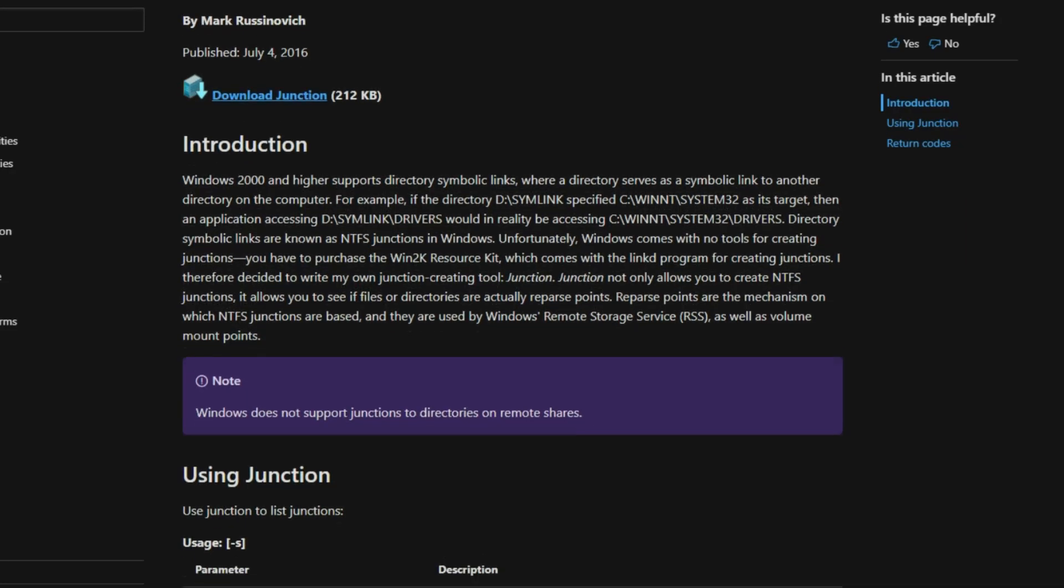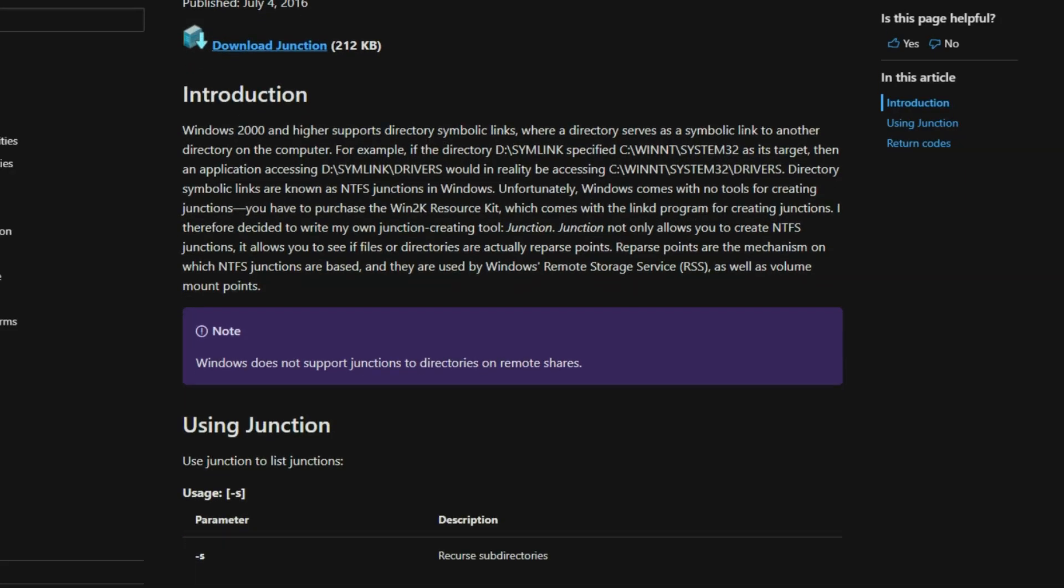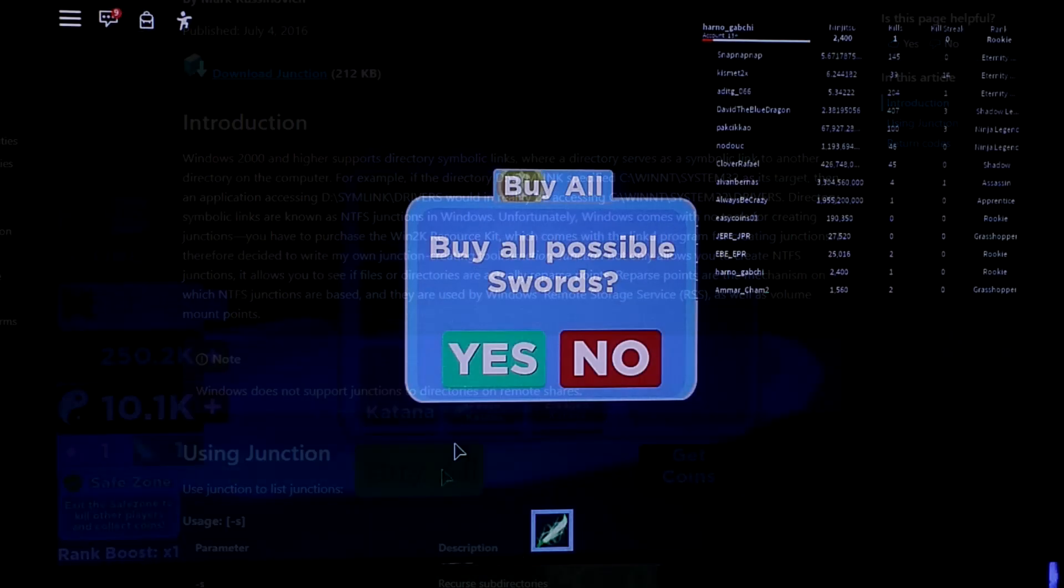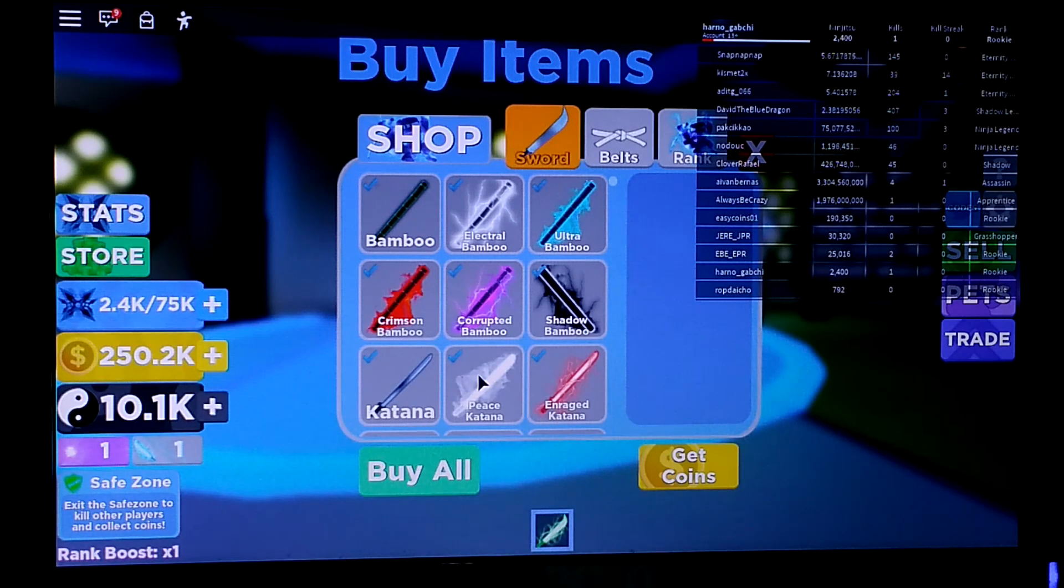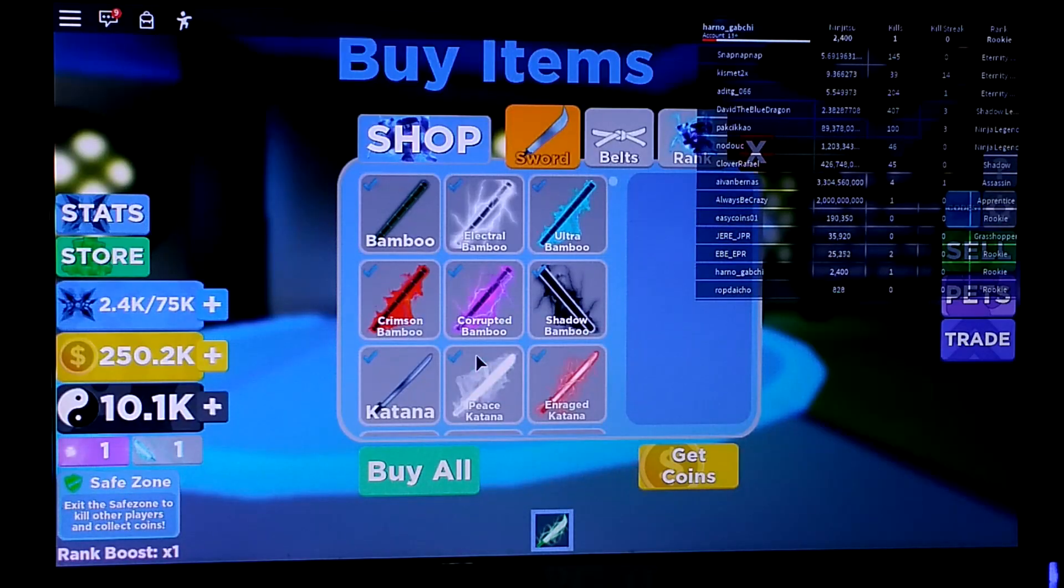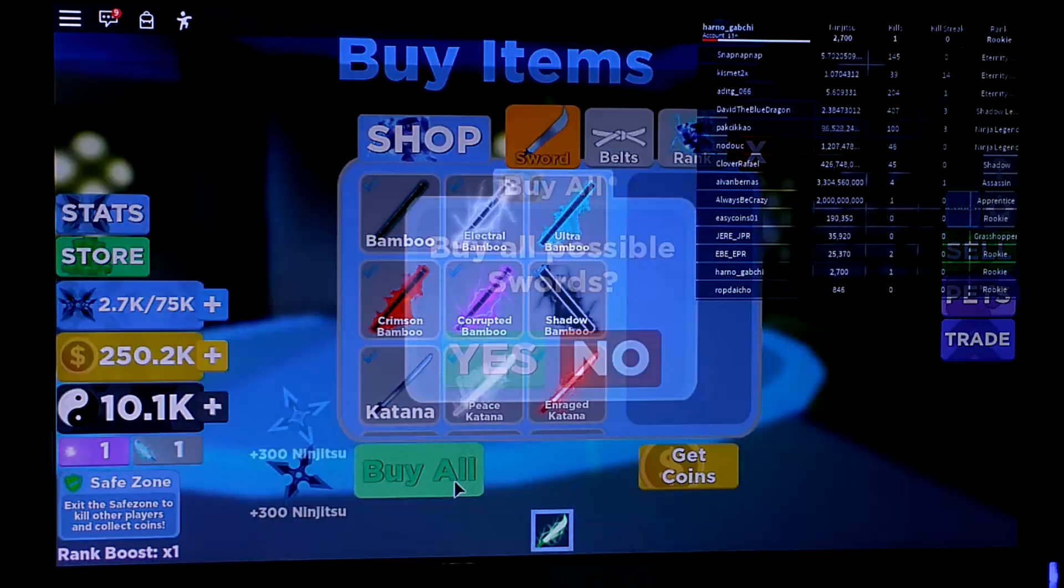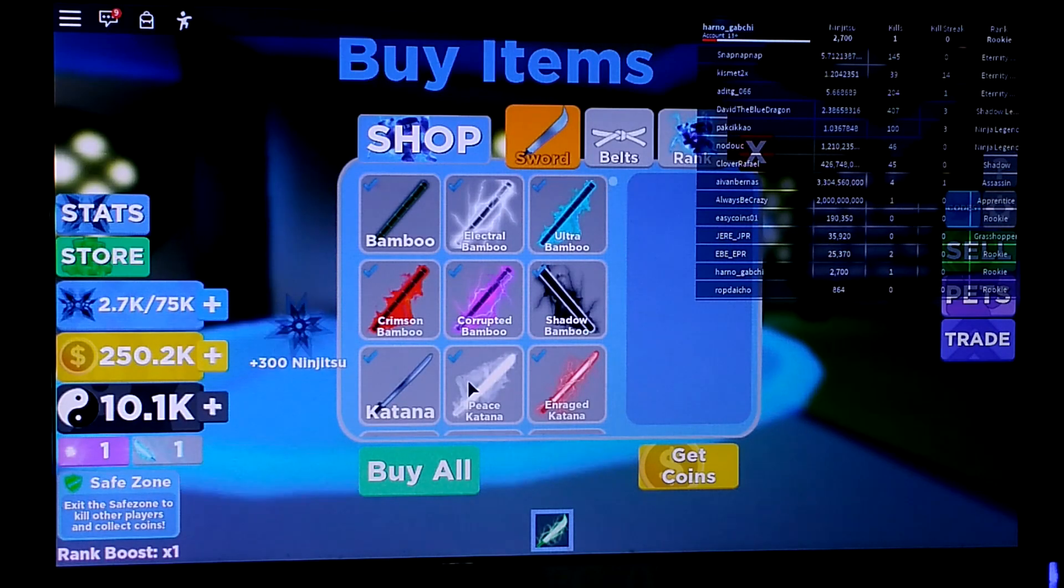With this tool, you can create a link between two folders on different drives. For example, a folder in Drive C can be linked to another folder in Drive D.